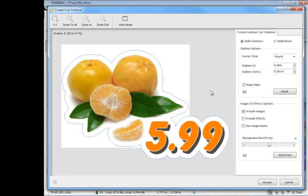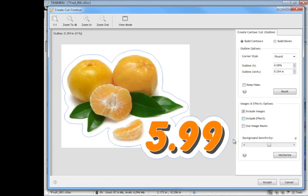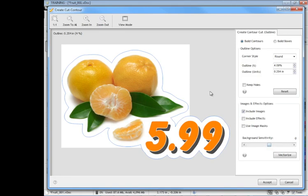Our contouring is including these images. You can include the effects, this depends on the sort of effects you have. And this background sensitivity here, what that's talking about is sometimes you'll have artwork that's got lots of gray areas in it like light grays and shadows and things. You may have to adjust this up or down to be able to outline that accurately. But for this particular lesson we're just mainly interested in creating this contour cut line. So once we've got that we click accept.